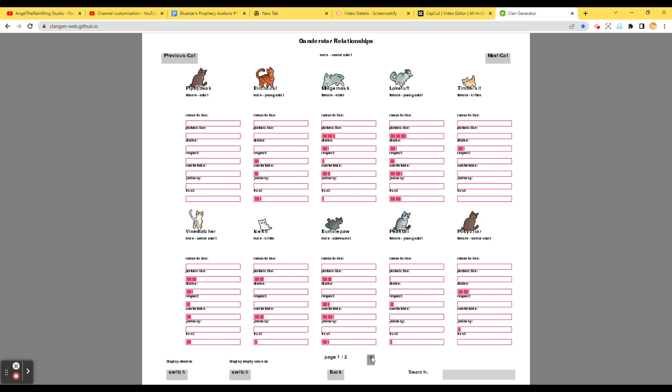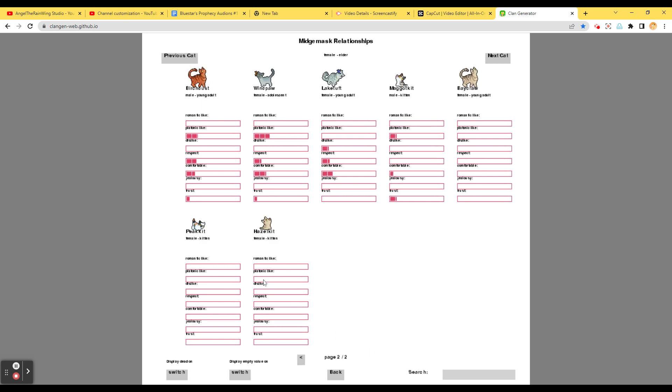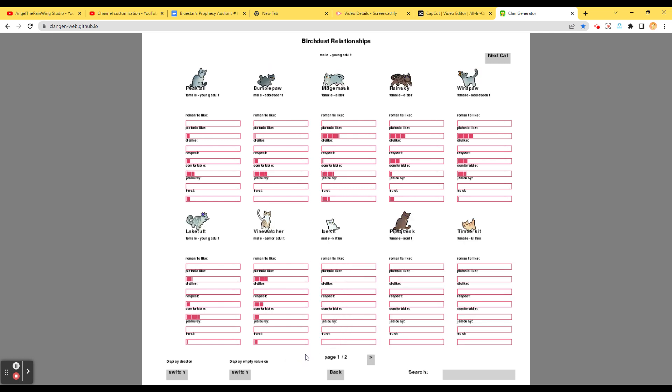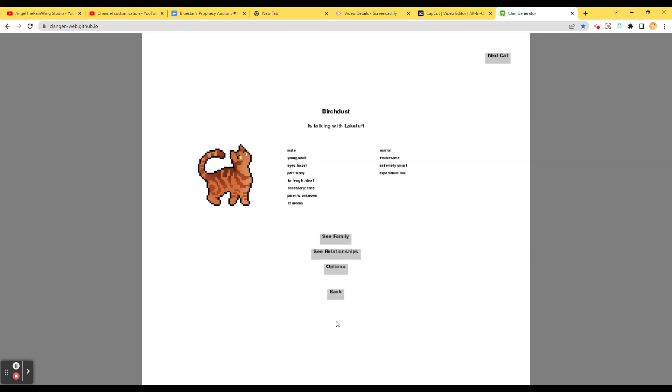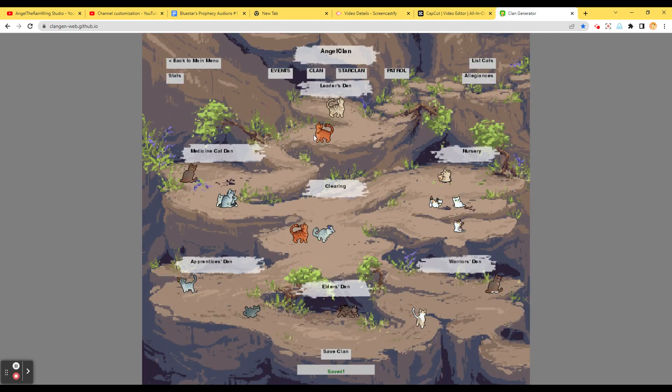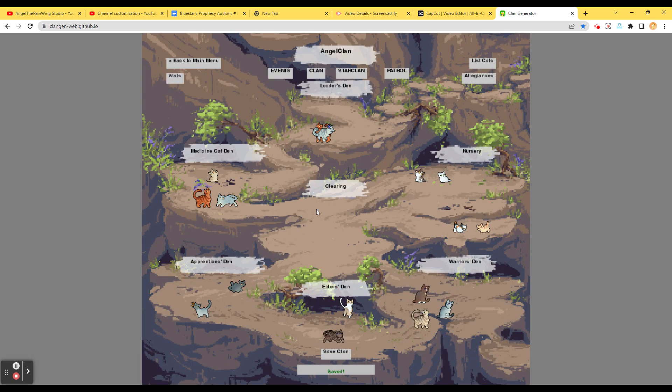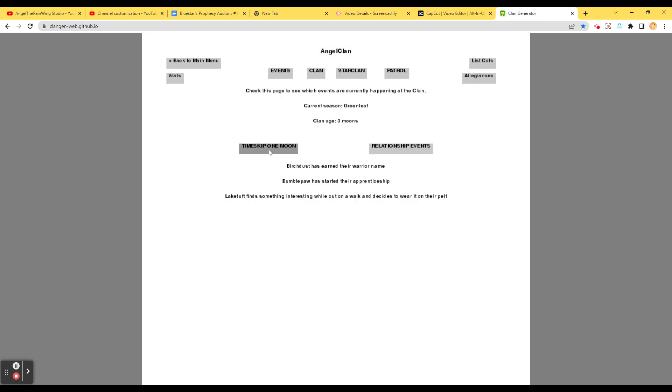Windpaw. Windpaw. Windpaw. Pretty good. Okay. That's a lot. Oh, my. Not bad. Okay. Going back. Birch Dust is talking with Lake Tuff. Midge Mask is checking up on the Warriors. Gander Star. Wait. We already went through this. Wait, what is this? It's Bay Claw. Events.